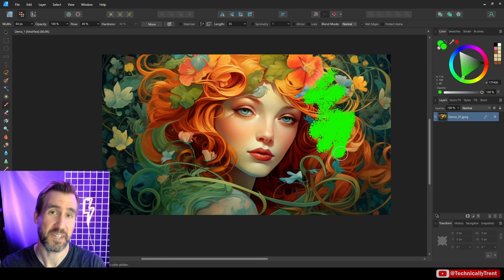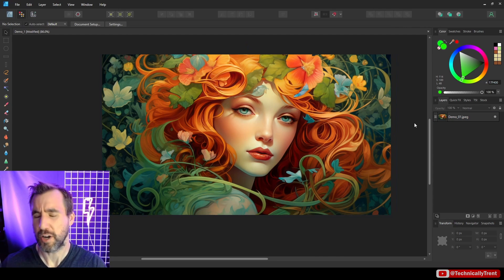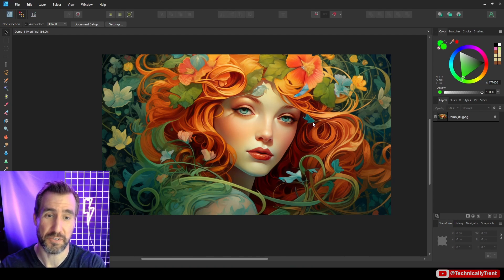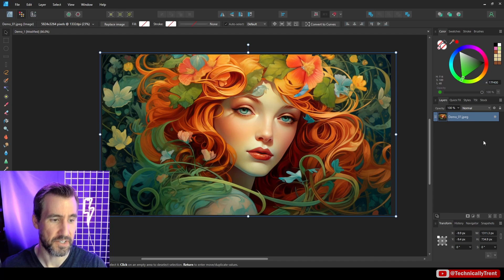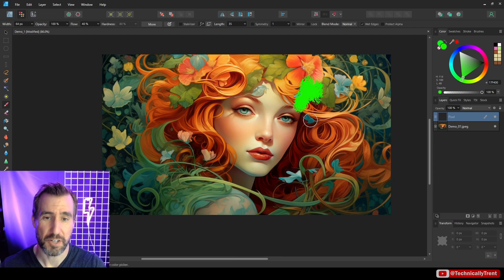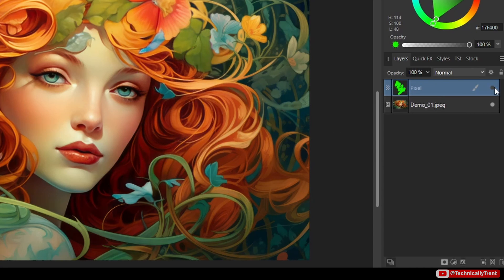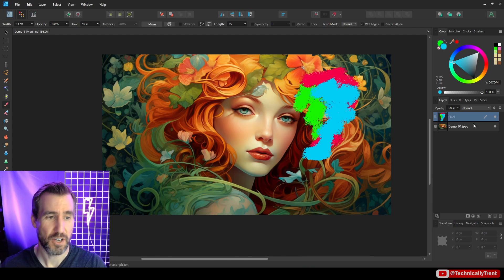The problem with painting directly on the image layer is that it's destructive — it locks you into the resolution of what you see on screen and permanently alters your original image. A better approach is to hit undo, then with your image layer selected, click 'Add Pixel Layer.' Now you're painting on the layer above, which is non-destructive. You can toggle it on and off, erase things, or just delete it entirely.